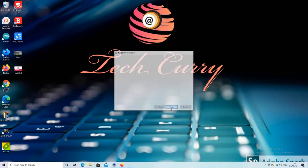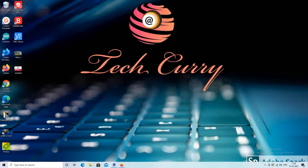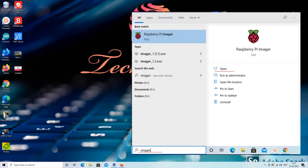We can run the Raspberry Pi Imager utility now. It will start on its own as I have checked the option to start the program after setup is finished. We can start it from start menu programs also.